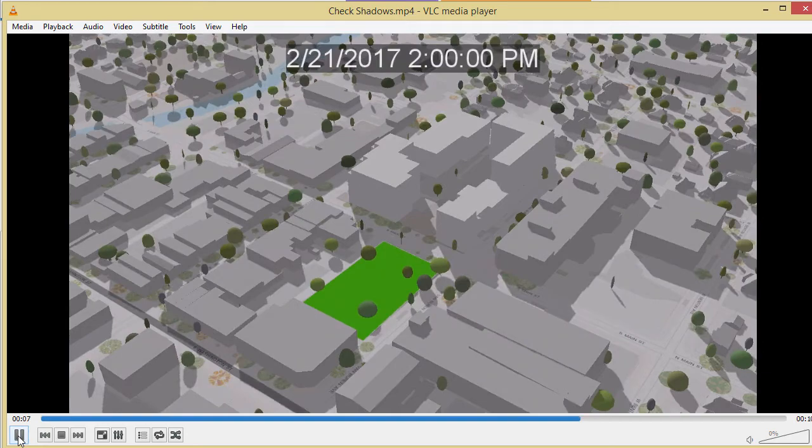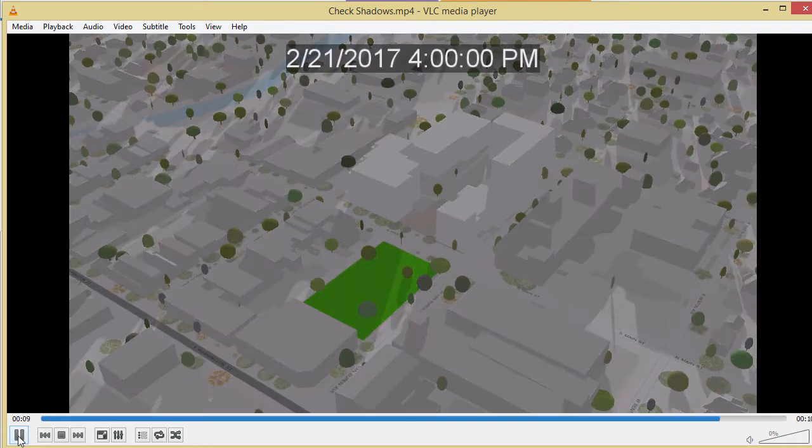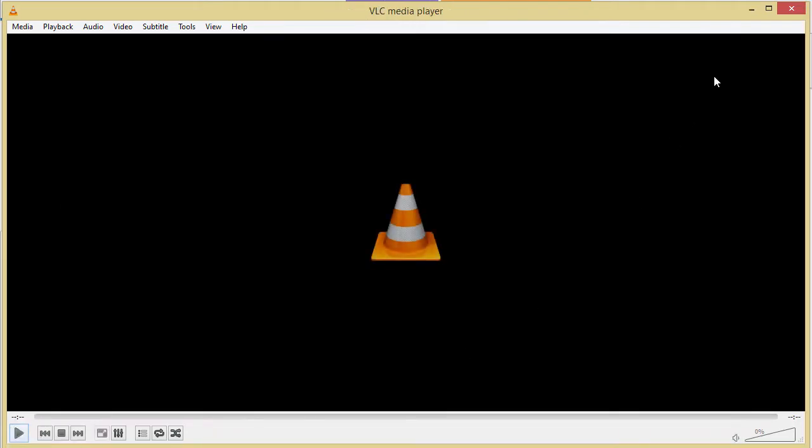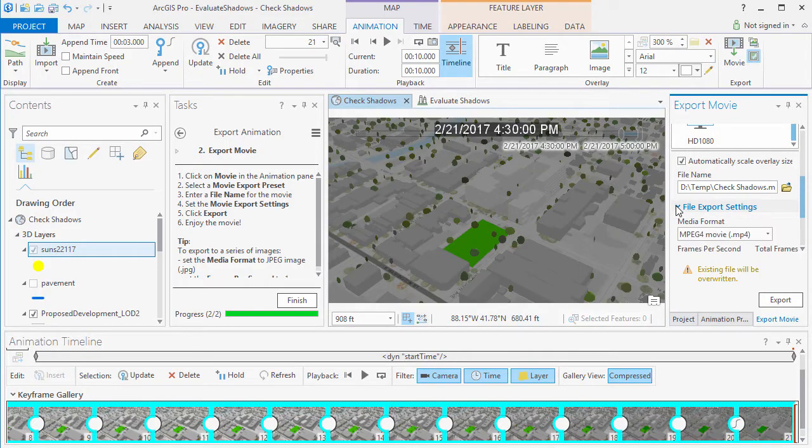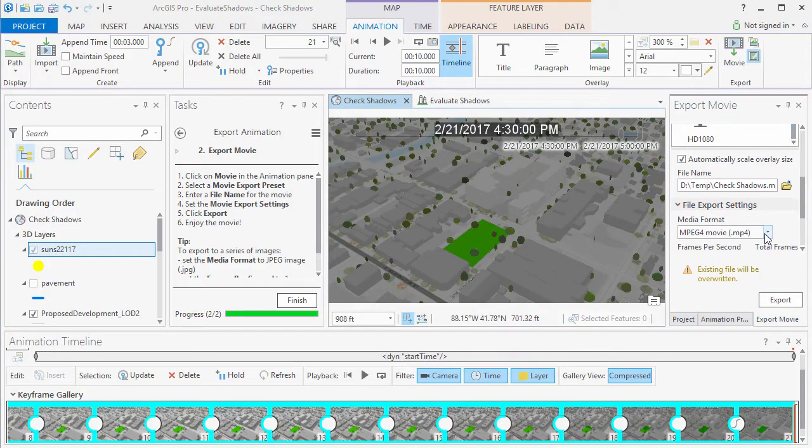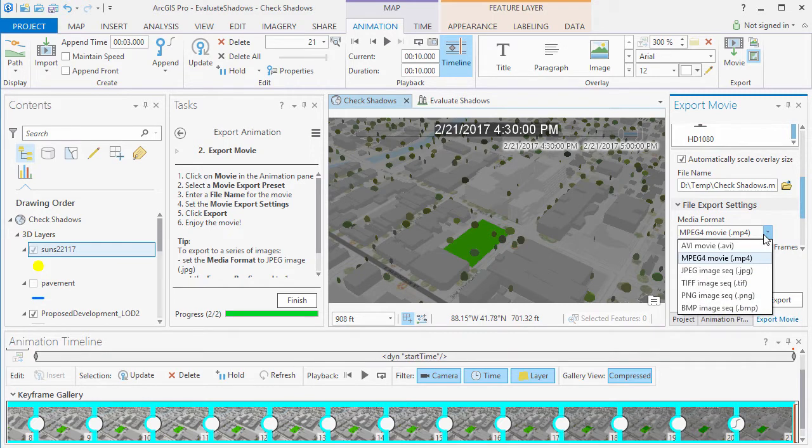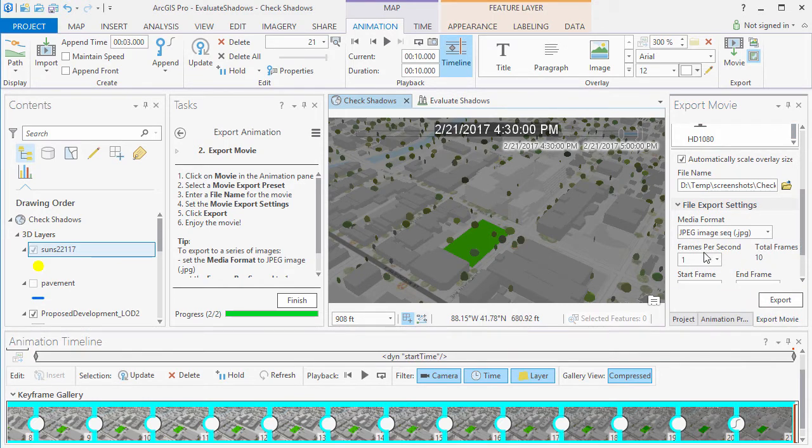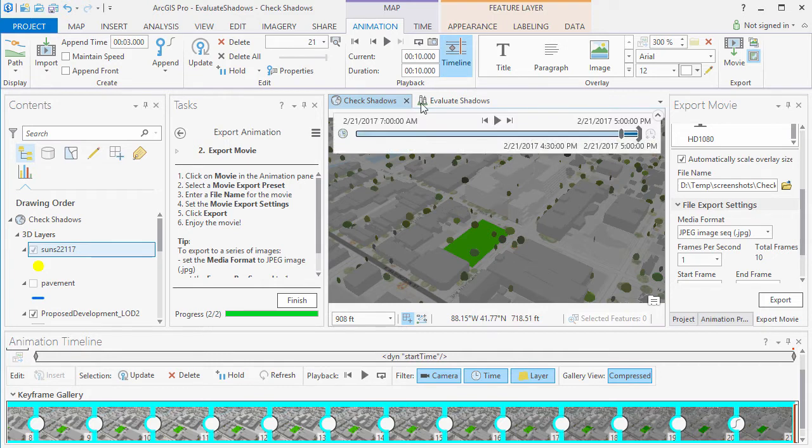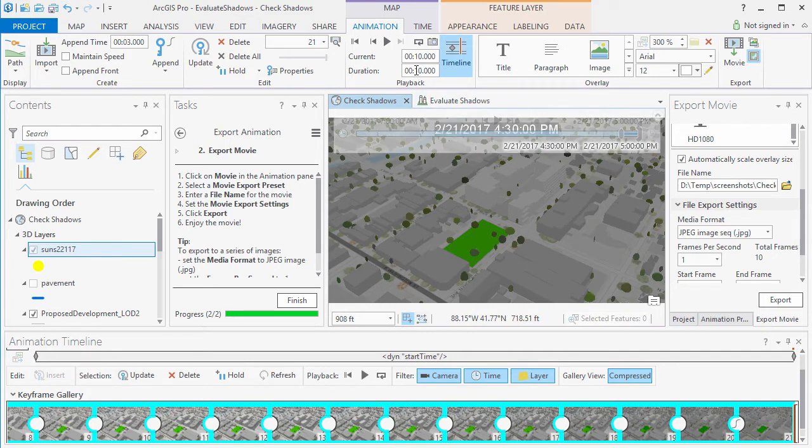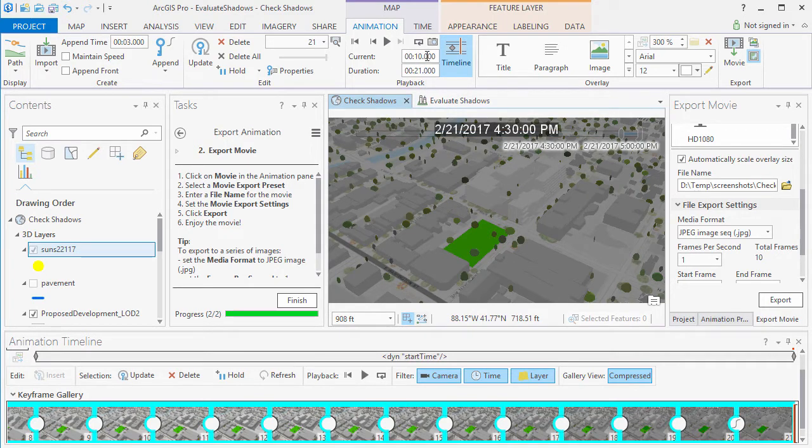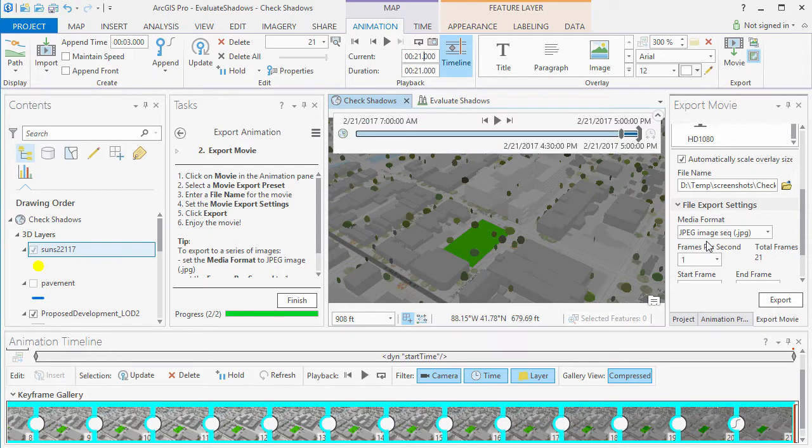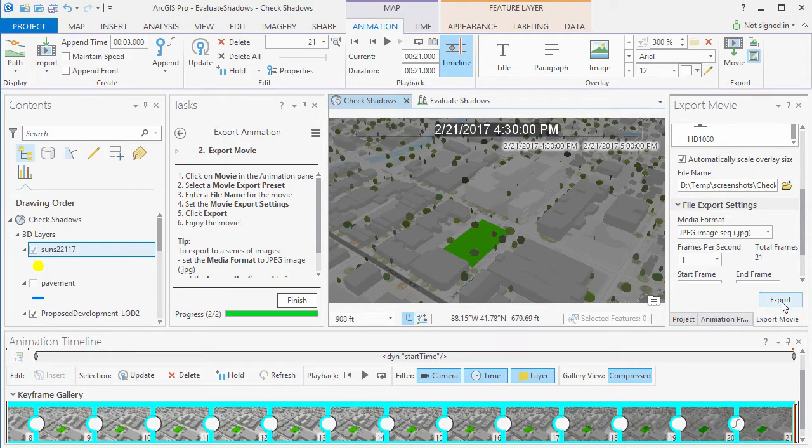Now we can also export sequential images if need be. You need to select your image format and then set the frames per second to 1 and set the duration of the animation to the number of keyframes. And this gives us individual images for each of the Sun positions.